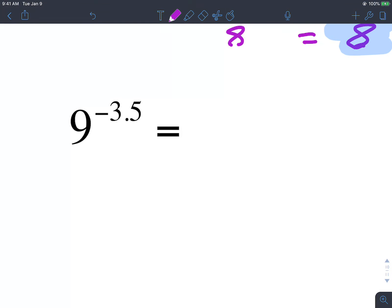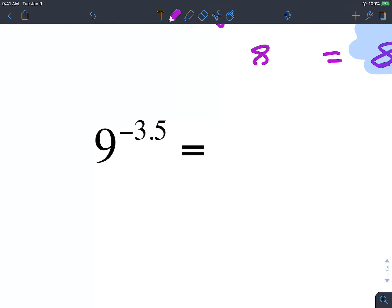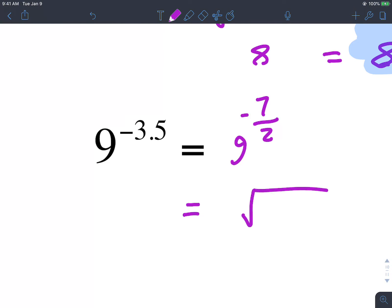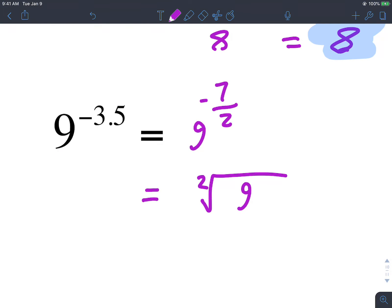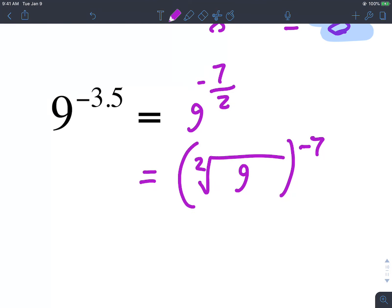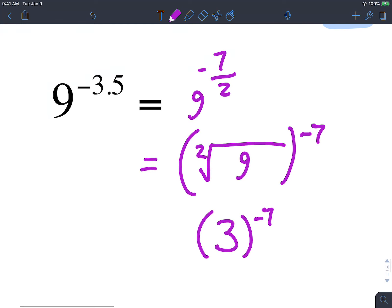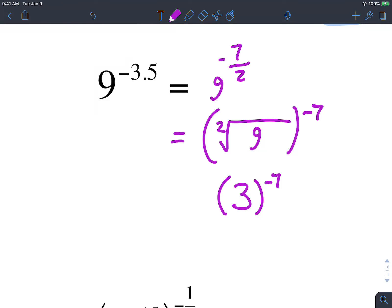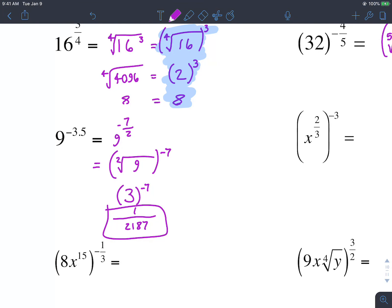9 raised to negative 3 and a half: we need to change negative 3.5 into a fraction — that's negative 7 over 2. We write this as the square root of 9 and then raise that to negative 7. The square root of 9 is 3, and we need 3 raised to the negative 7. This one's a little bigger than I know, so using a calculator: 3 raised to the 7th is 2,187. Since we have the negative exponent, we write this as 1 over 2,187.